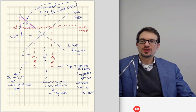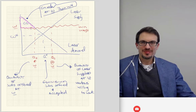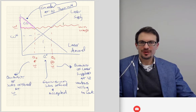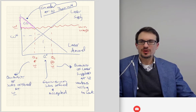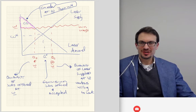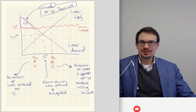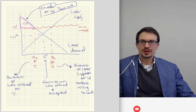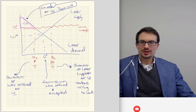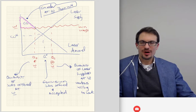So consumer surplus is the area under labor demand and above the price. If we impose a minimum wage, consumer surplus shrinks to just this little pink triangle. Ordinarily, consumer surplus would have been the larger triangle under labor demand and above the wage. It's now shrunk when we increase the minimum wage because we have a smaller quantity demanded and a smaller quantity actually traded.